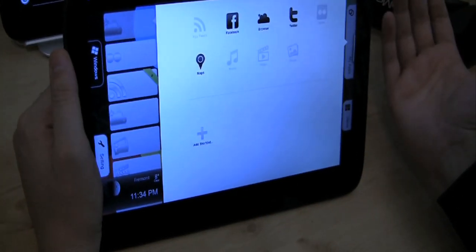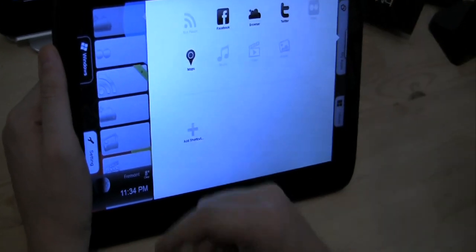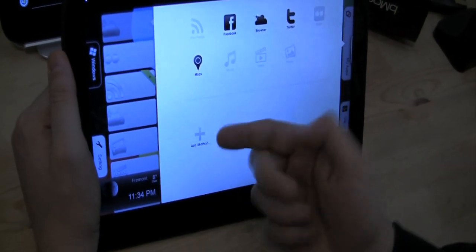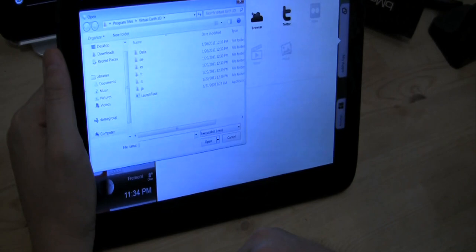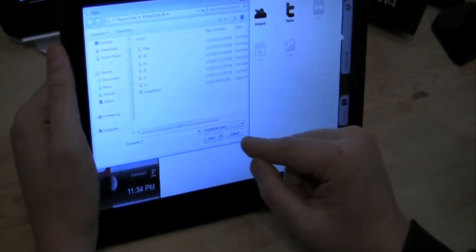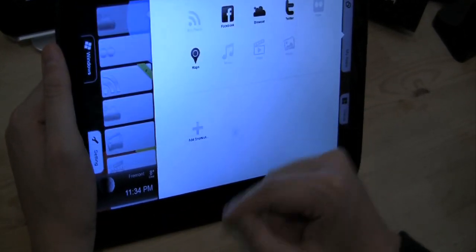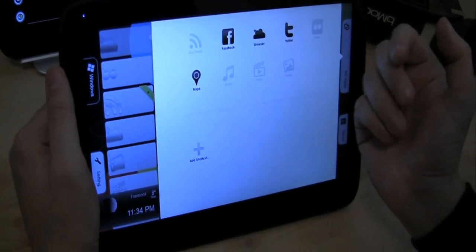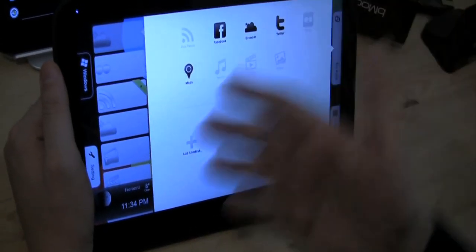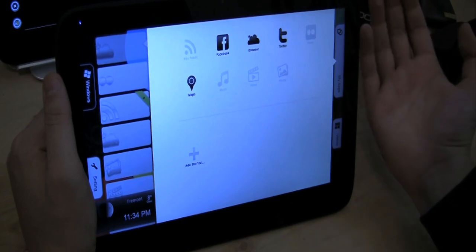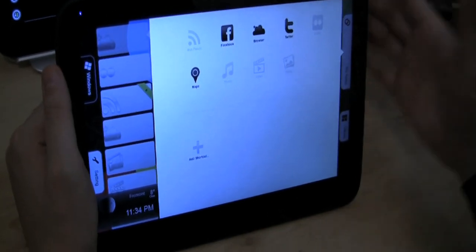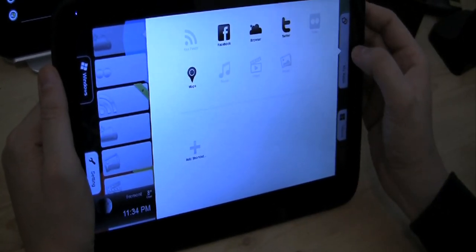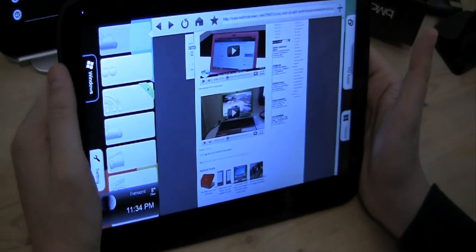Besides that, we have this MyApps. There are not a lot of apps in here. What you can do is just adding Windows apps to it. So I can just go to a program or application in Windows and just add a shortcut over here. Besides that, we have Facebook, Twitter, Maps, which are basically leading and forwarding you to the website.